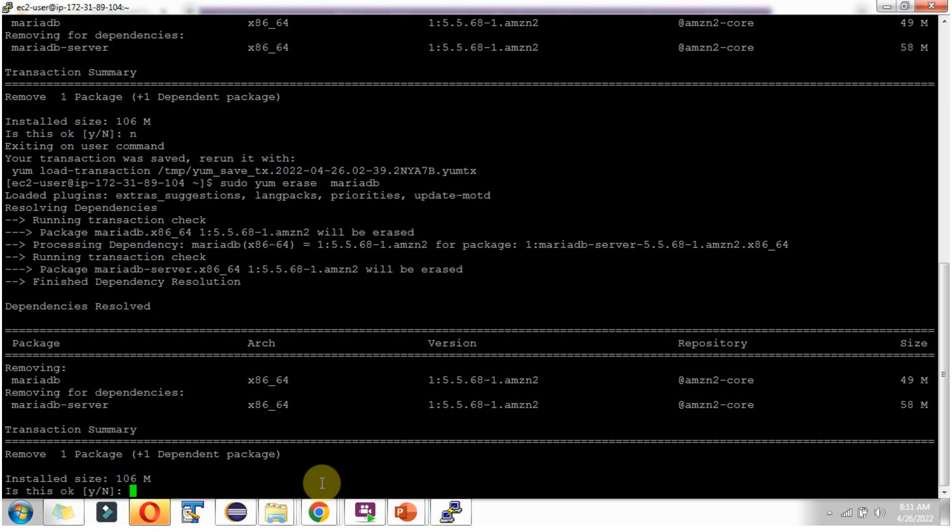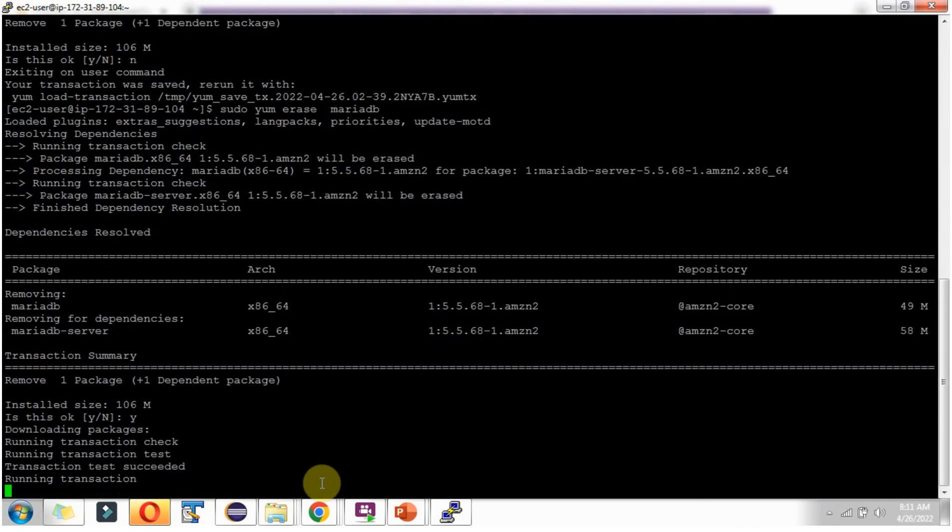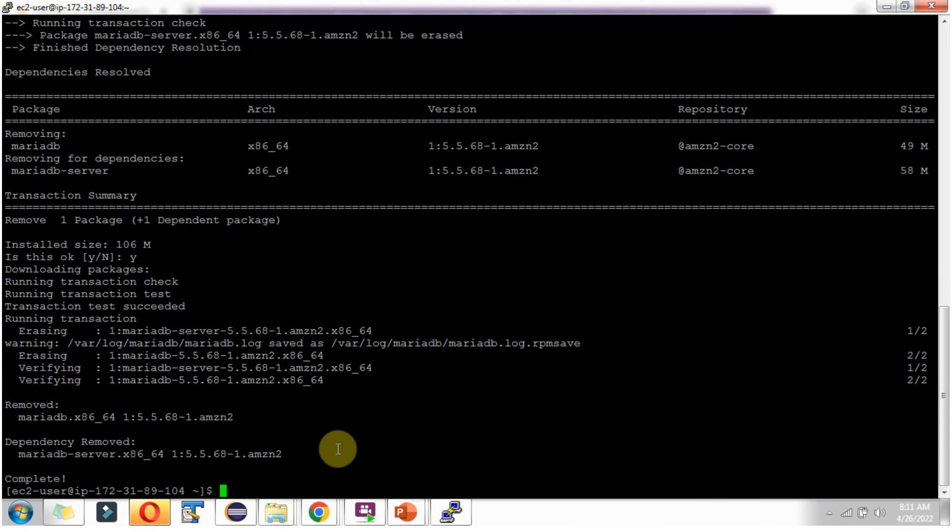I'm typing 'y'. Enter. And it is successfully uninstalled.